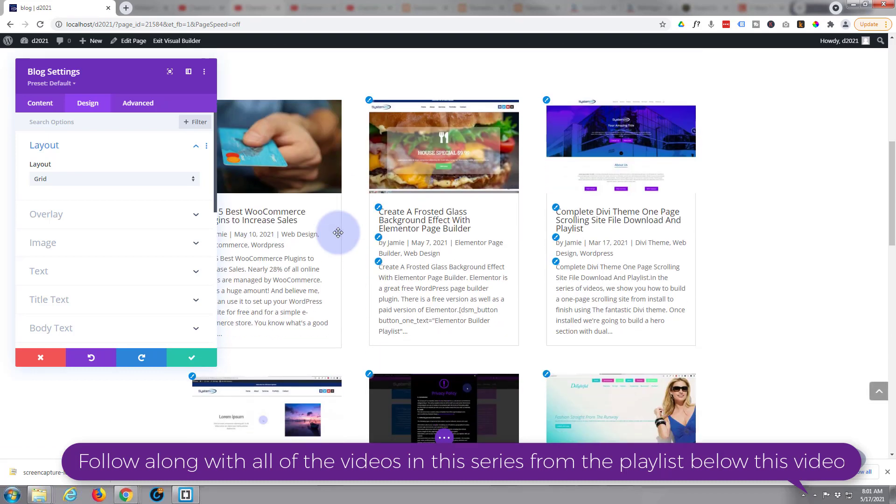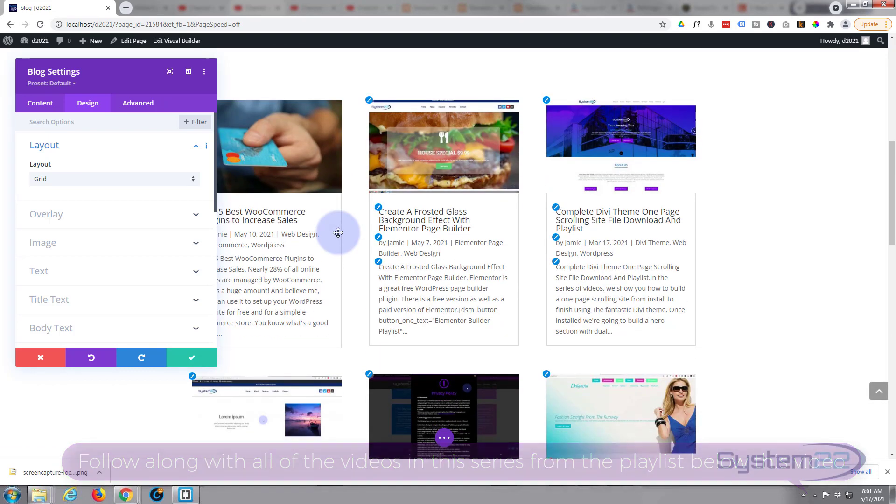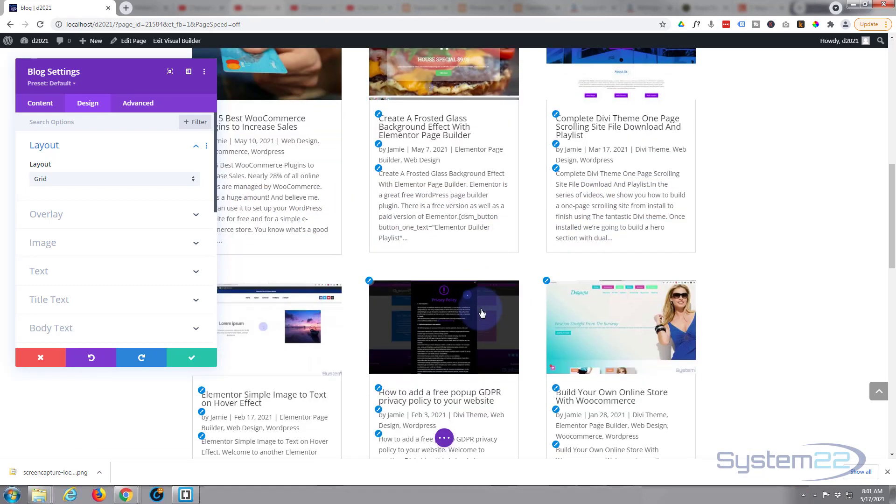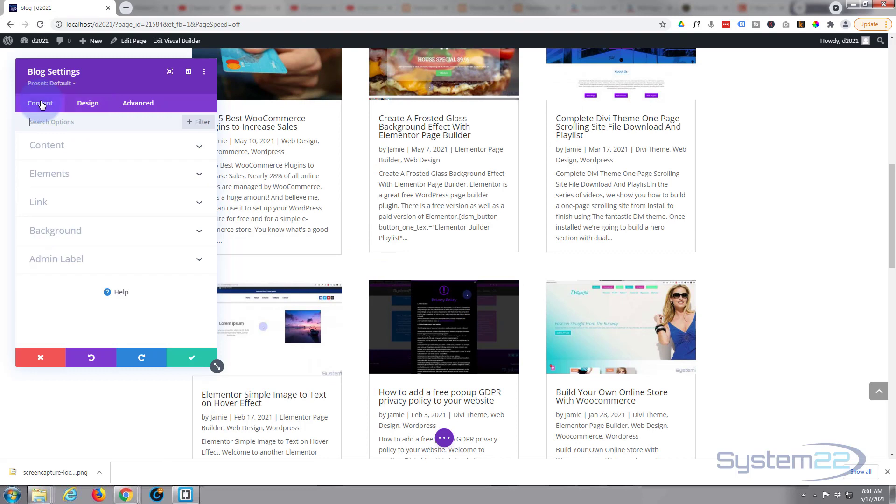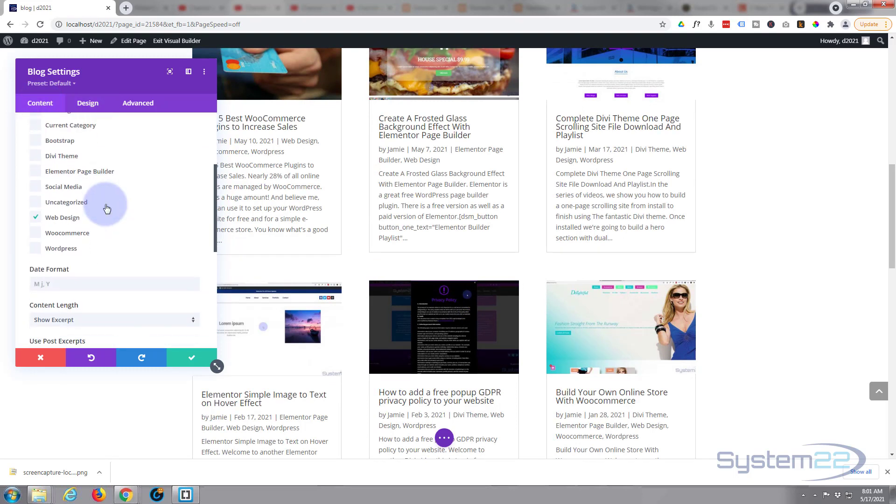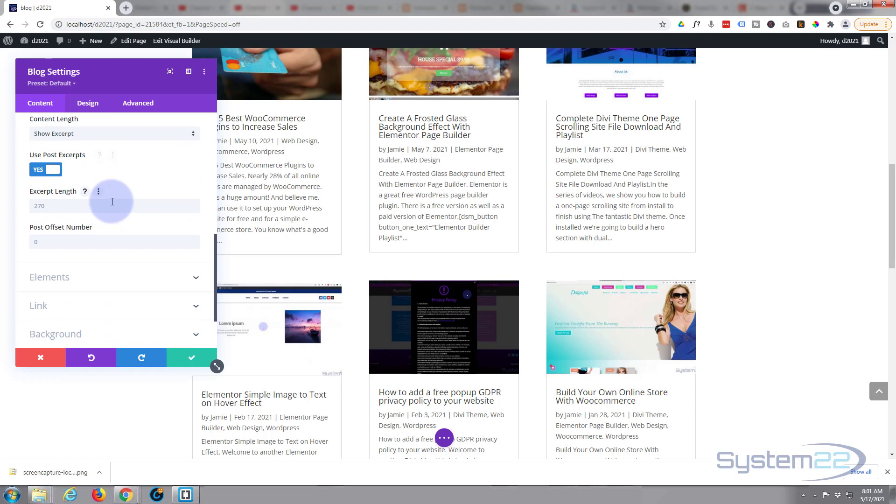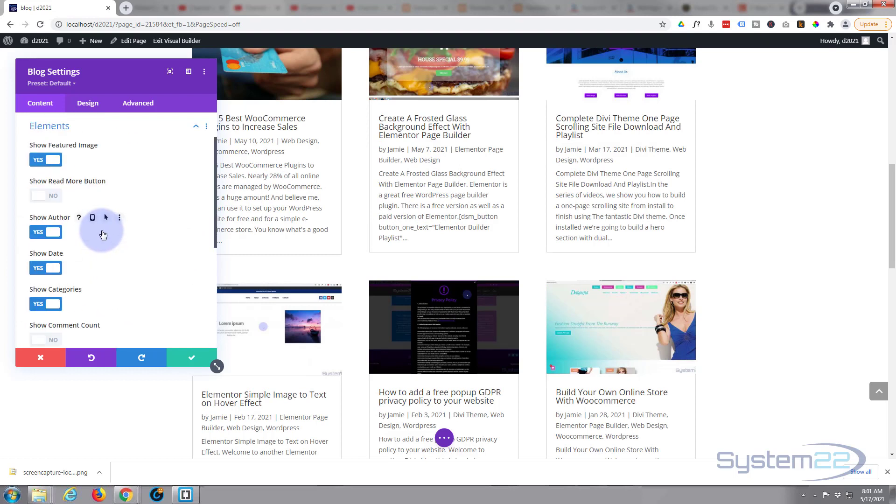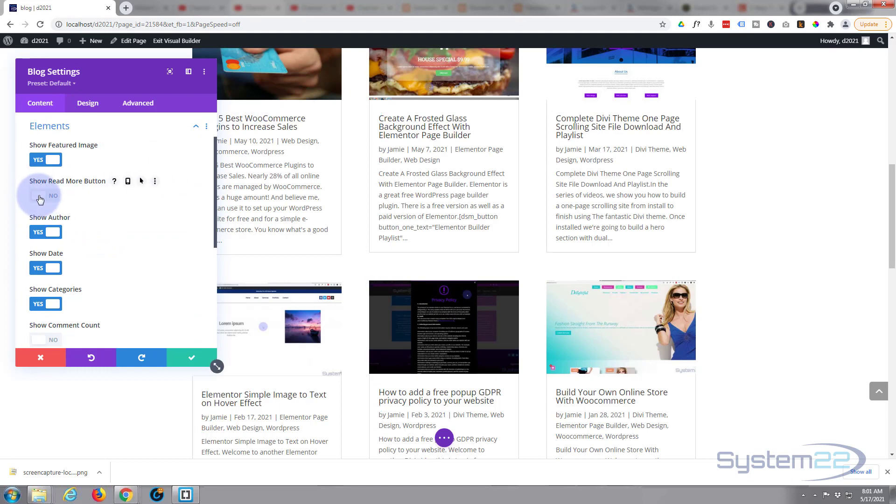At the moment we've got no read more button. We'll put that in in a moment. So let's go back to our content. Here's our content. We set up the number of posts. Excerpt length is the amount of writing you want it to pull from the post itself. You can offset if you need to. Elements, okay. Featured image, that's fine. I want to show a read more button.